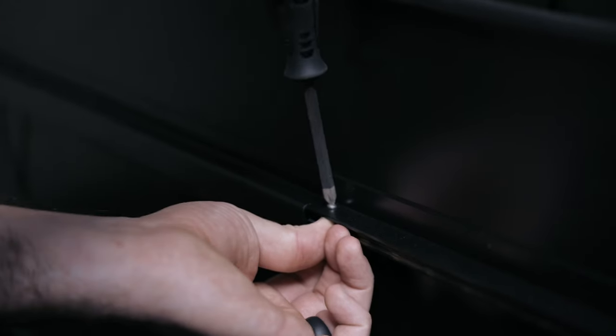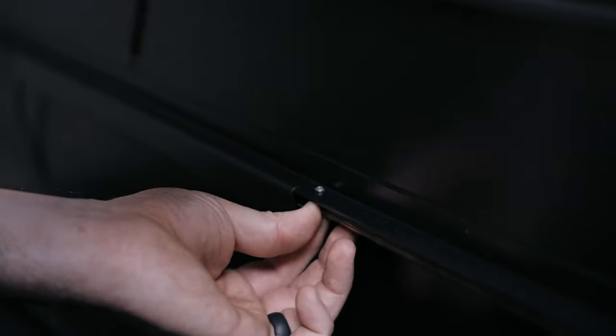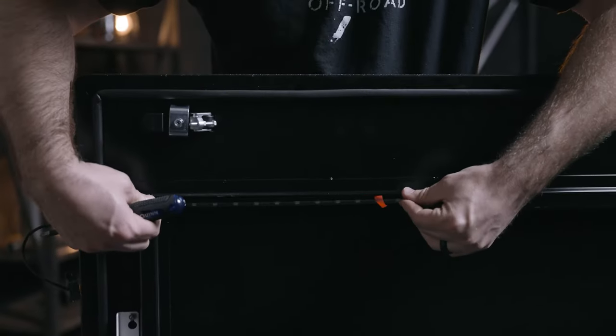Next we're going to install the left side light strip following the same process as above. Tuck the excess wiring into the center tunnel of the lid.